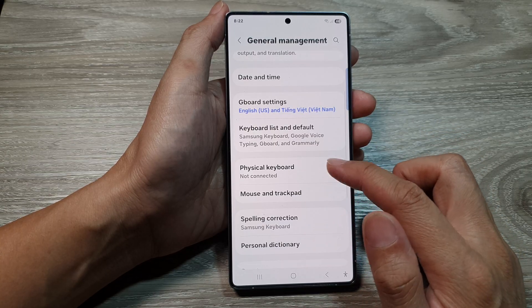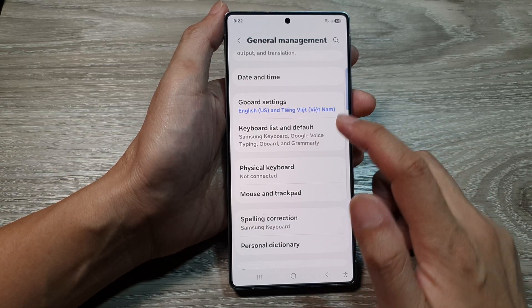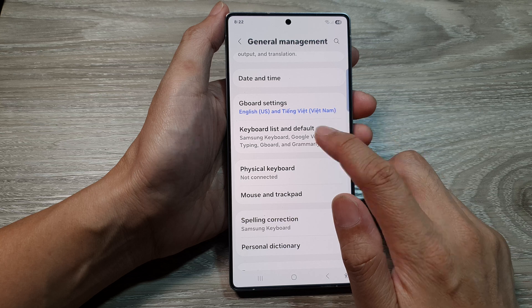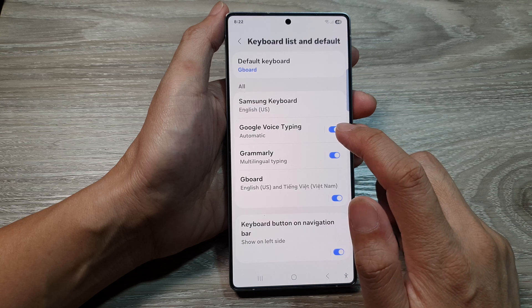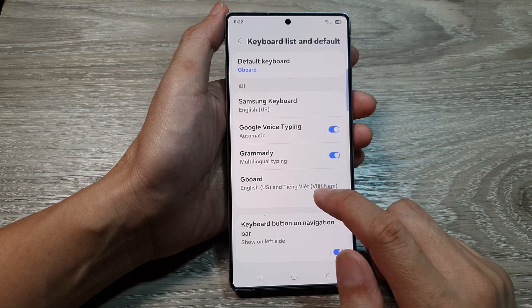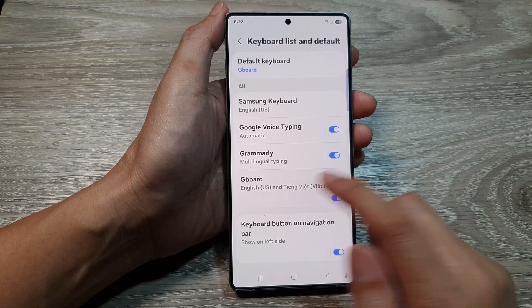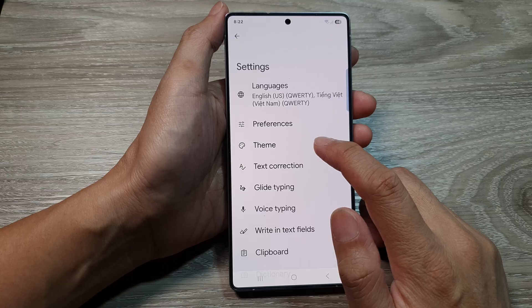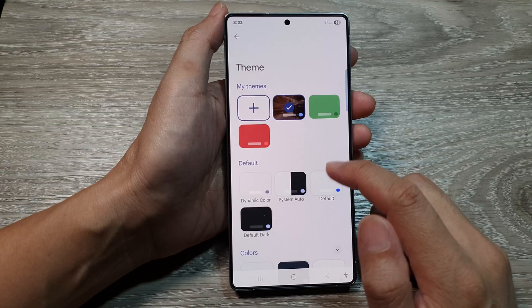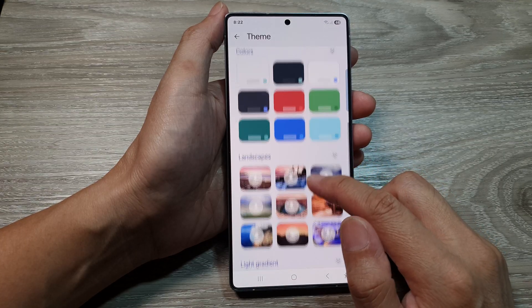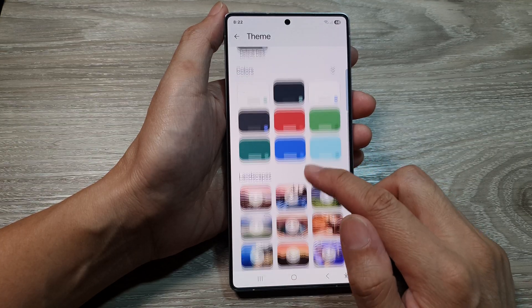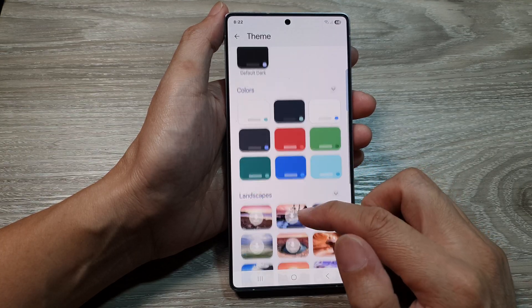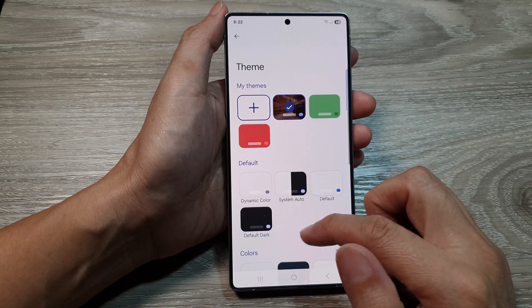After that, we scroll down and tap on keyboard list and default. Now tap on Gboard, then tap on theme. Next, select an image background or a color background.